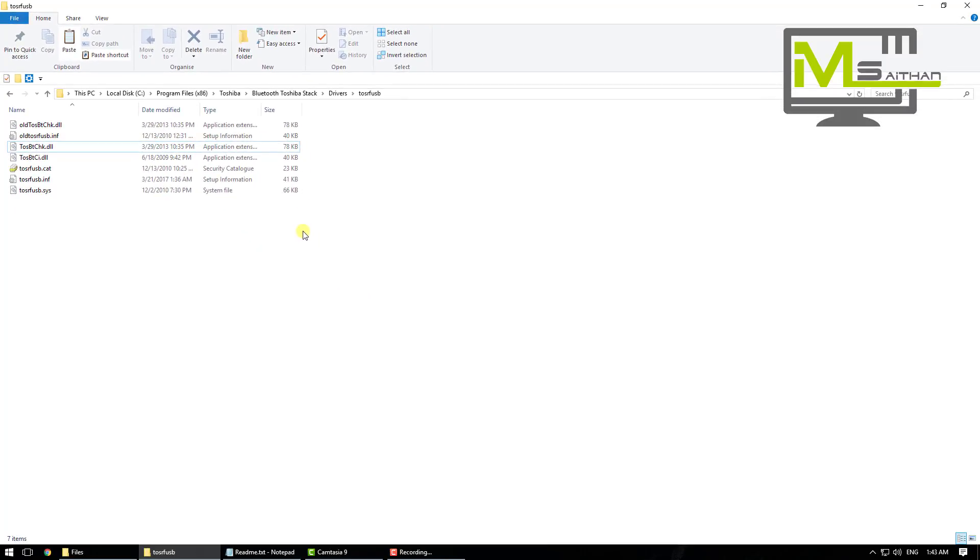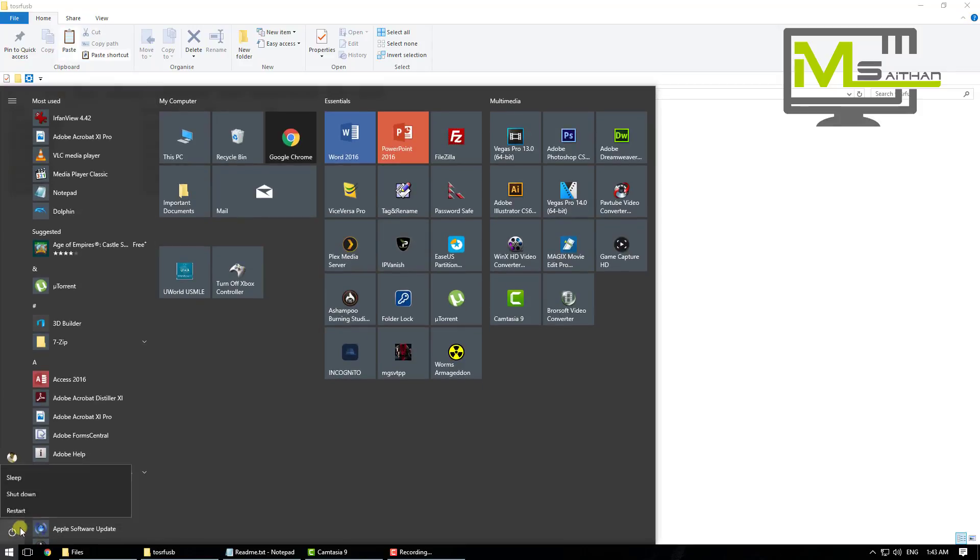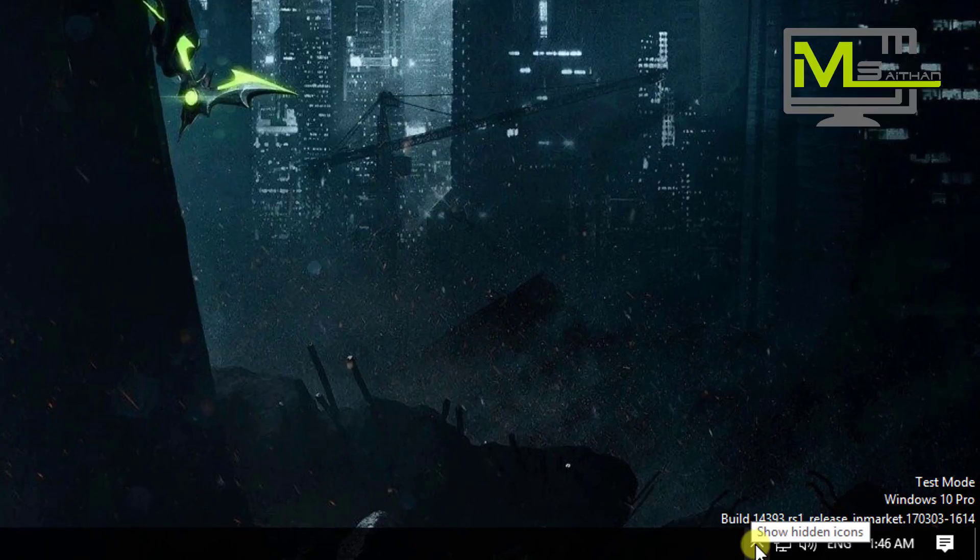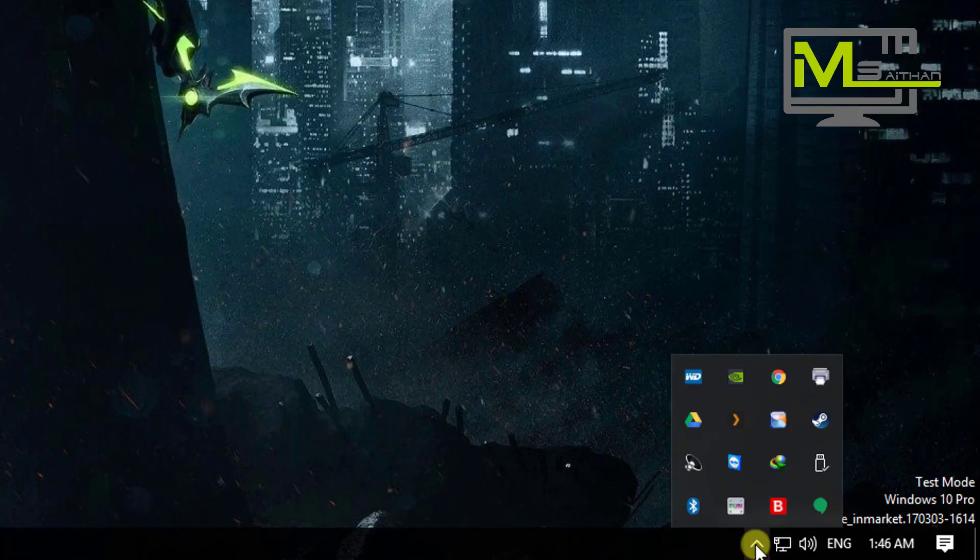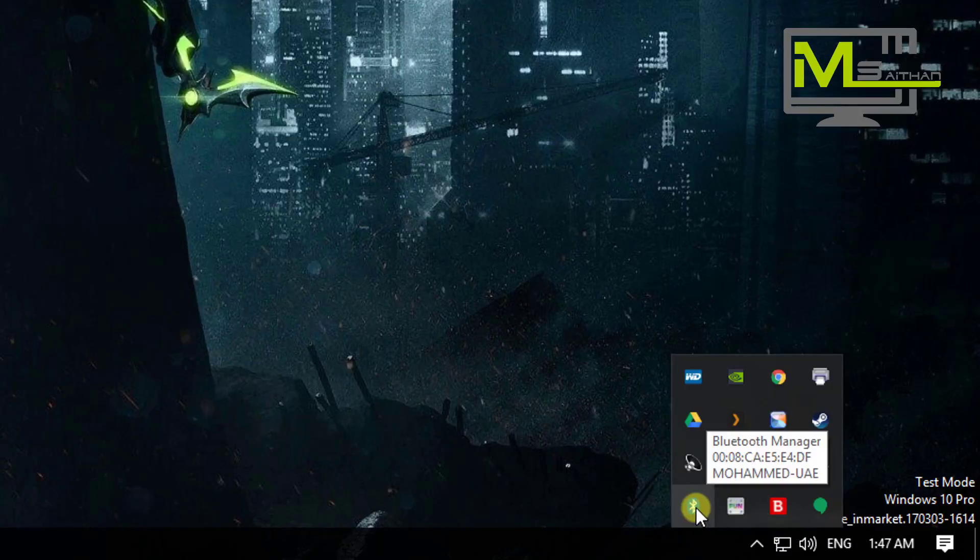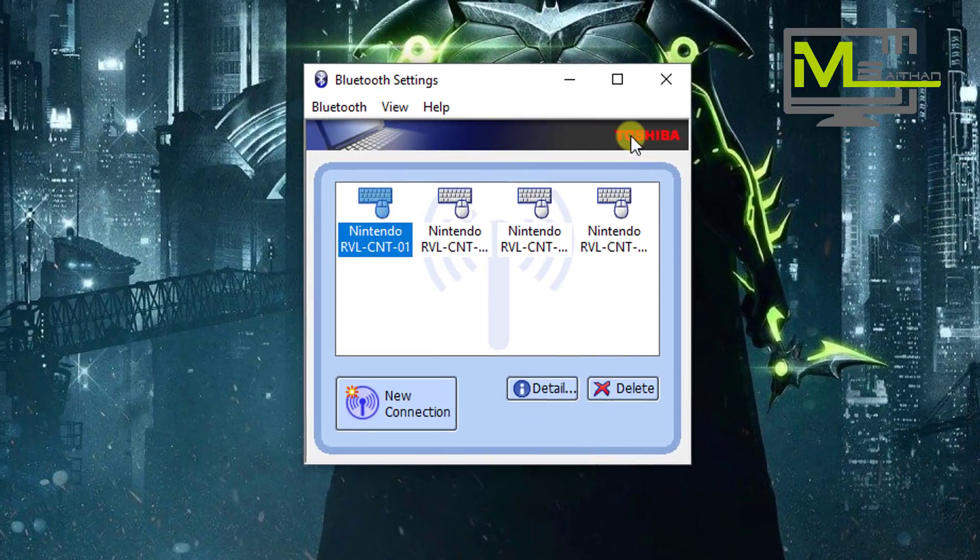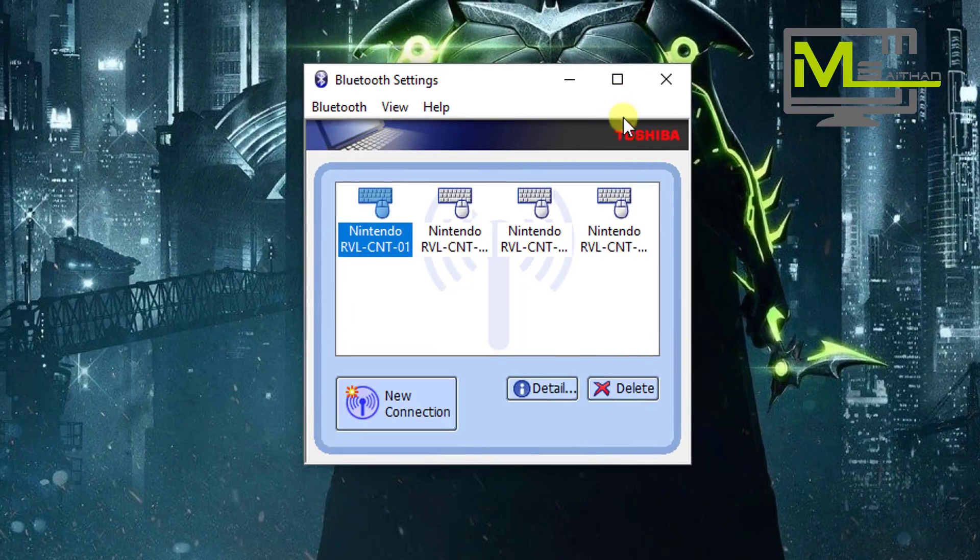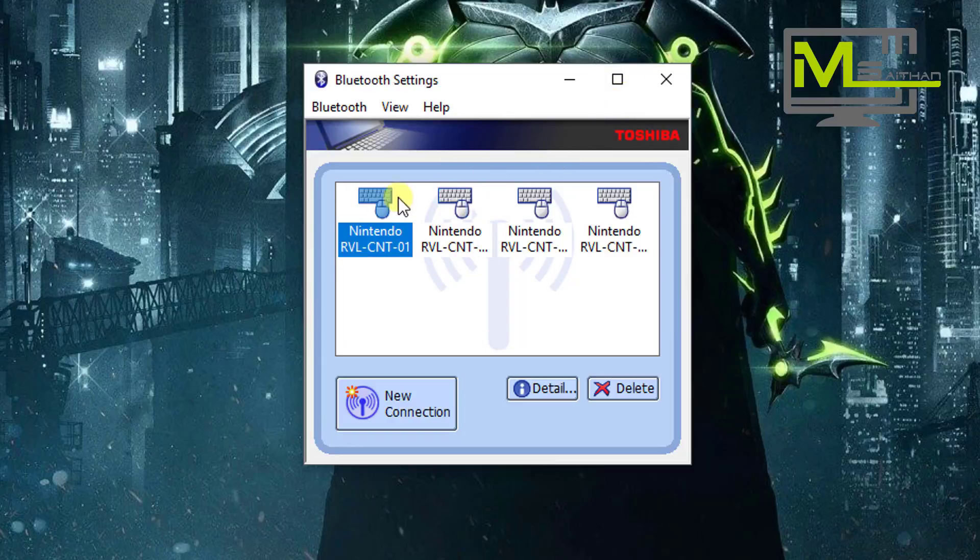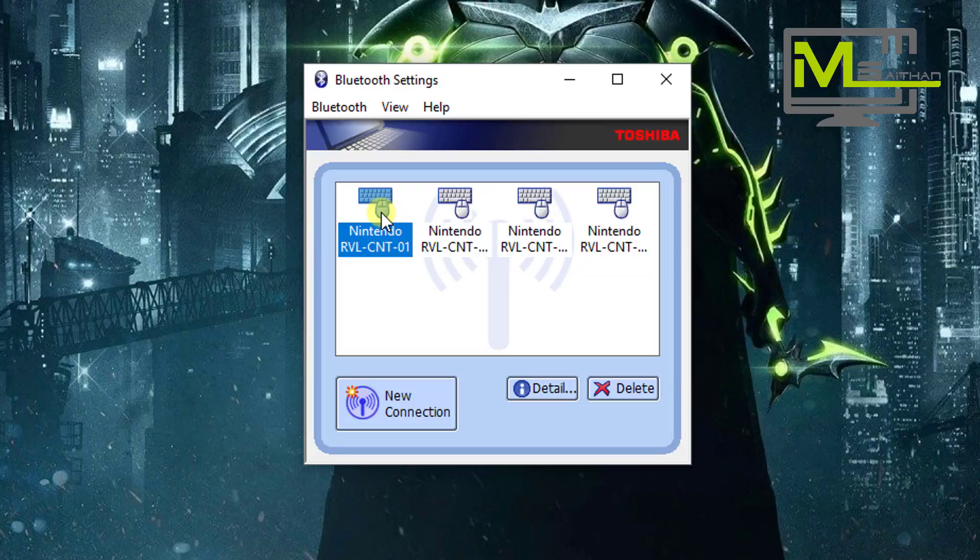Now what you need to do, go to Start and then restart your computer. Okay guys, after restarting your computer, go and show the icons. You will see here the Bluetooth Manager. Open that. You will see Toshiba Bluetooth Manager and everything is set. I've connected my Nintendo remotes here.